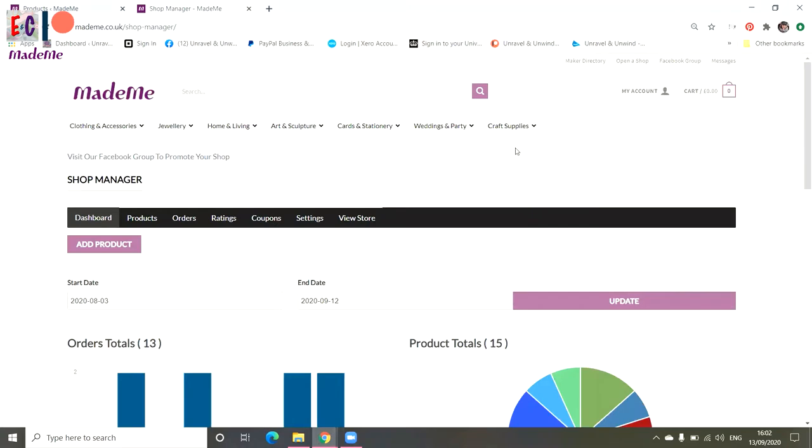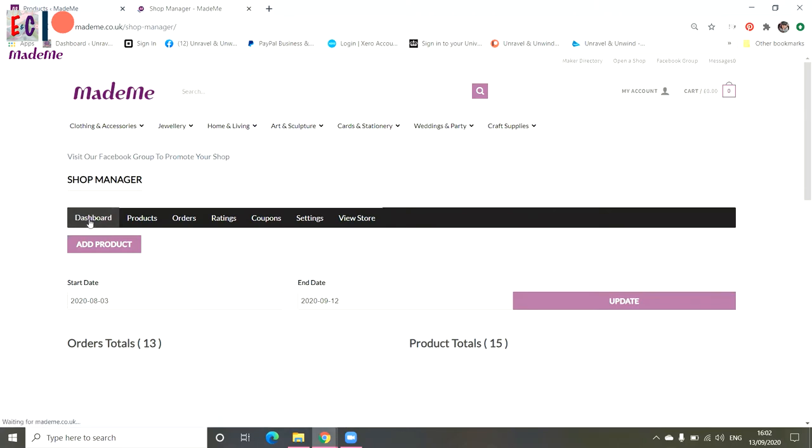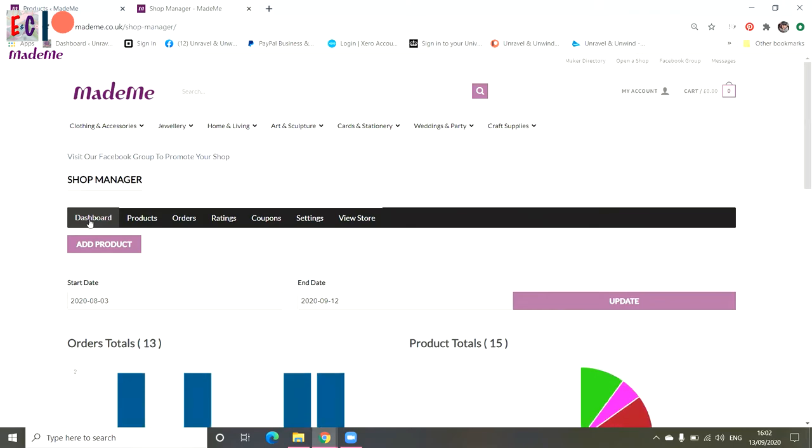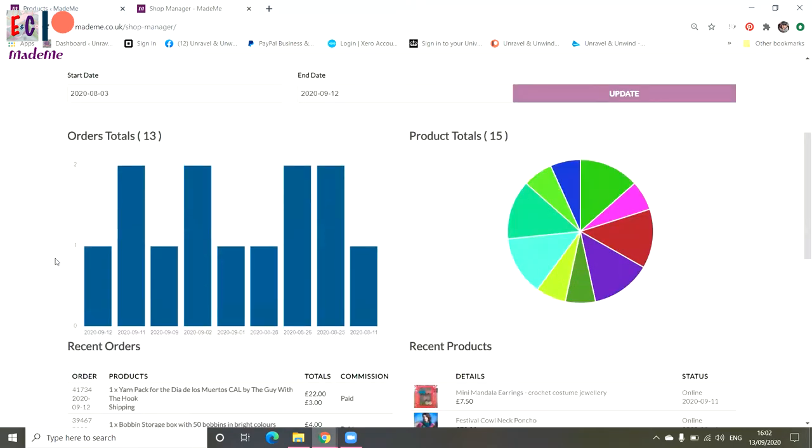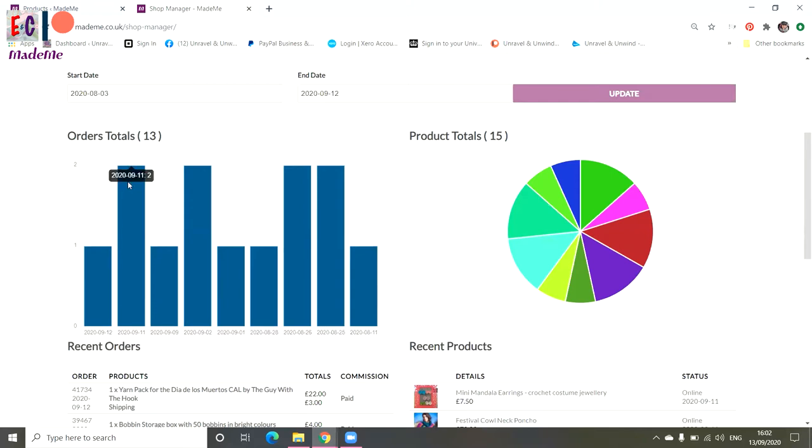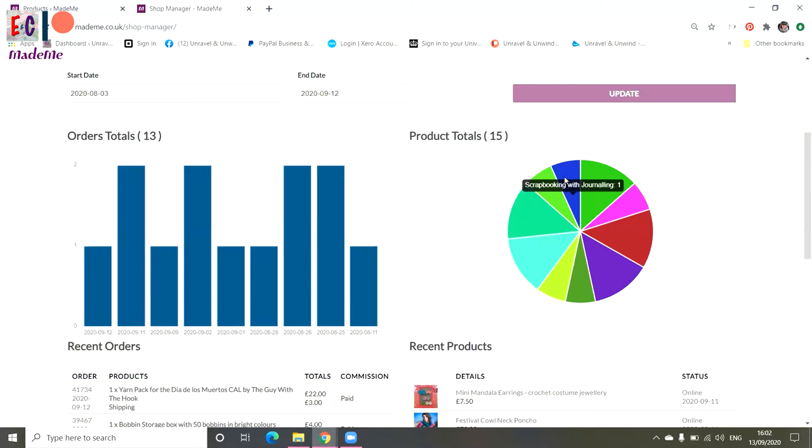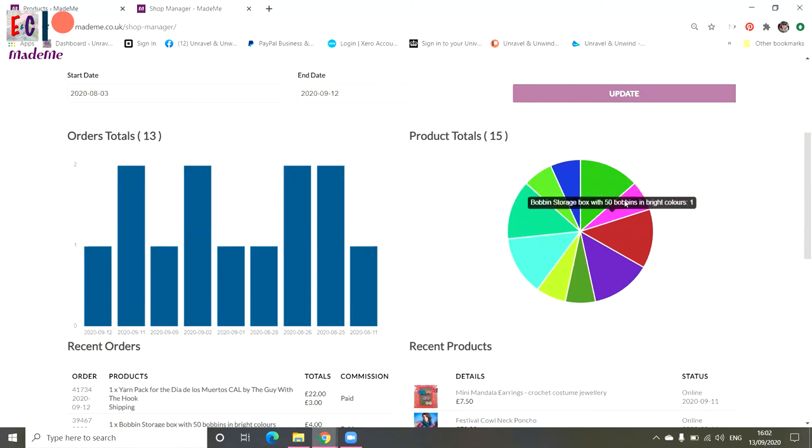In this video, we're going to have a quick look around the Made Me shop manager and dashboard and have a look at how to set up your shop. The screen we have here is our dashboard and this shows you your total orders as a graph and as a pie chart. The graph on the left hand side shows you your daily sales and the pie chart on the right hand side shows you which products have sold and how many you've sold.